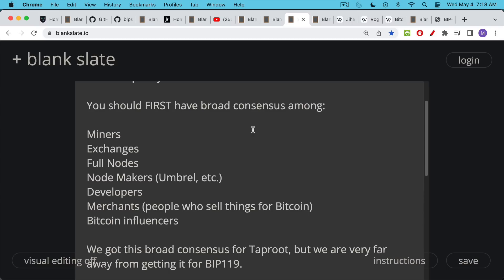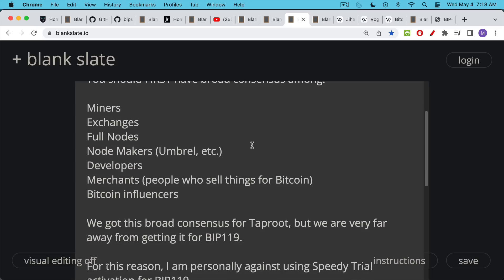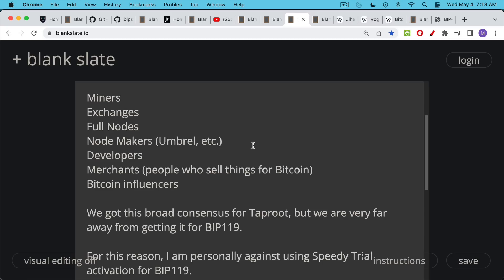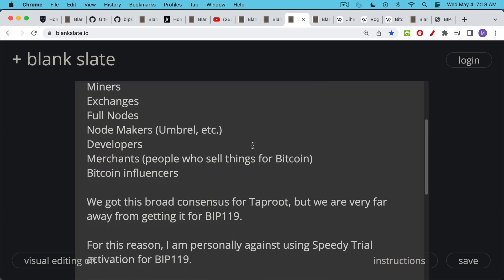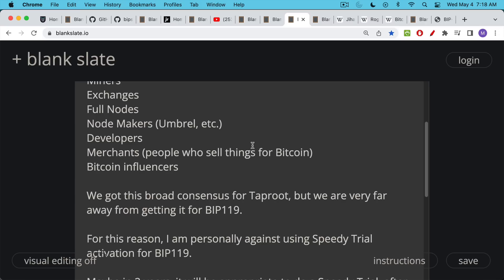You also have the people who actually use Bitcoin — merchants, people who use it to buy and sell things — and then what you might call Bitcoin influencers. There are obviously influencers who are much more into crypto and try to use the name of Bitcoin to push other cryptocurrencies, but you have these broad groups. It's very clear that for the taproot upgrade we had a broad consensus among all these different groups. It's not even a democracy — it's not a majority — it's something much more messy and ambiguous, but there was a broad consensus in favor of taproot. We're very far away from getting this for BIP119.